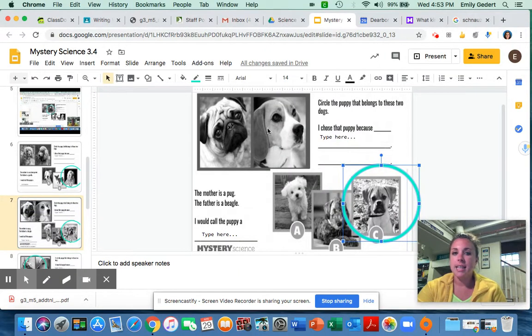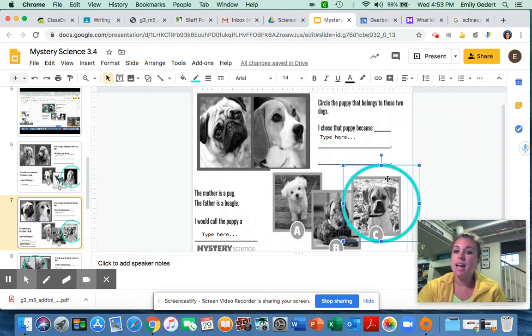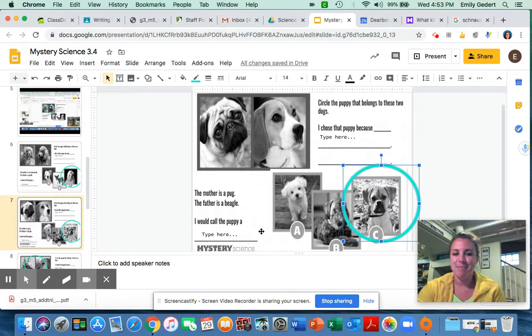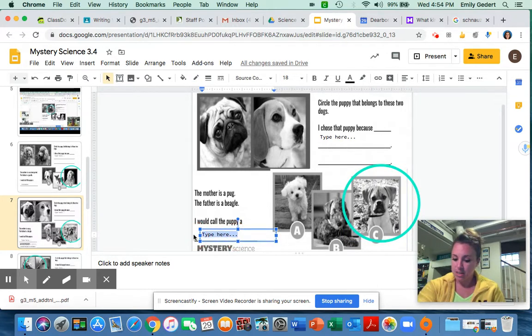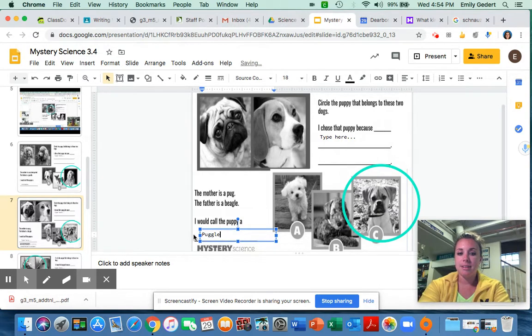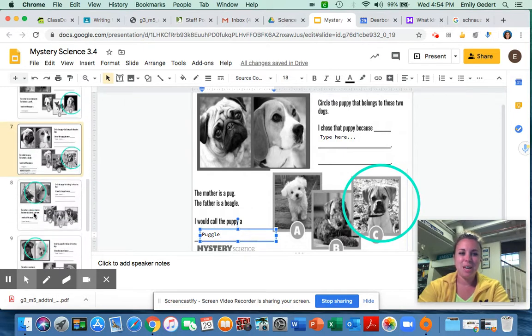So again they take these parent traits, mix them together and that's how we get the baby. That's how I know it's puppy C. And again this is a real type of dog that is here in real life and they put pug and beagle together to get a puggle. Very fun. Alright, slide eight.